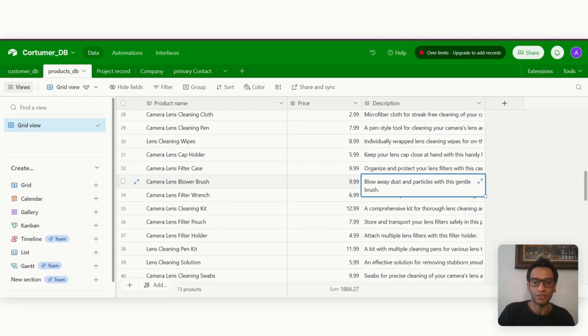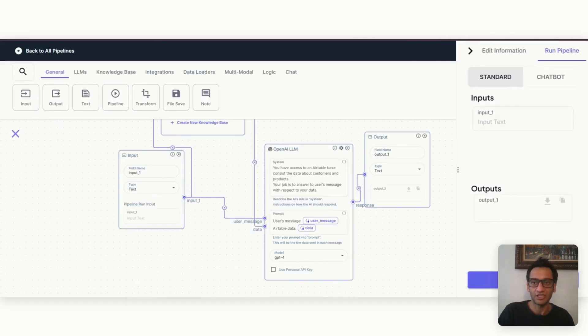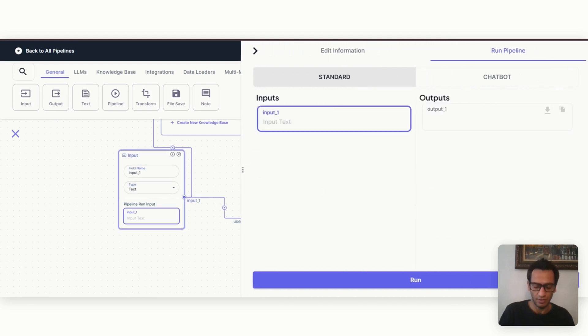And let's go back to the product database. Let's ask a question like from the description, let's ask what product is good to blow away dust, something like that. So let's go back to pipeline. If I want to test this, I just click run. We can expand this window.